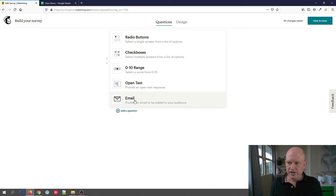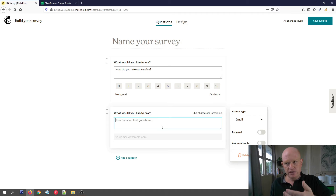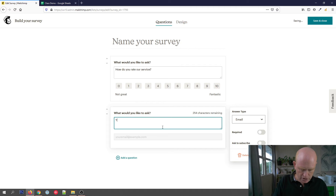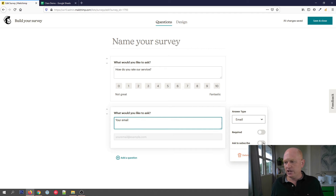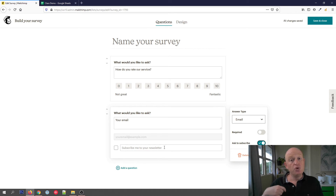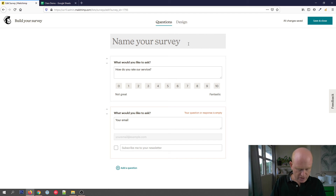Let's add another question — I'll click 'Email'. This is where we can get people's email addresses, which is great if you want to get new contacts or even associate the answers people give to their Mailchimp profile. We can make it required if we want to, and we can ask people to subscribe. This is critical: if you don't add an option to subscribe and people enter their information, you won't be able to send them email marketing.